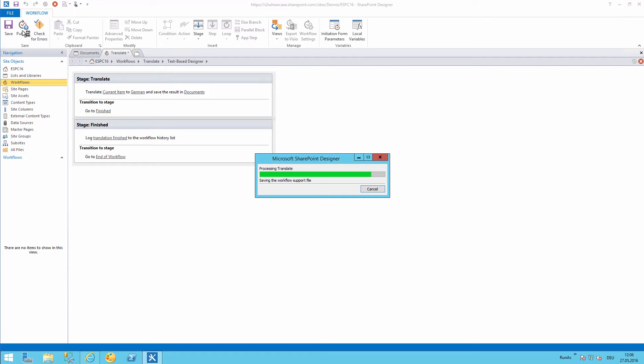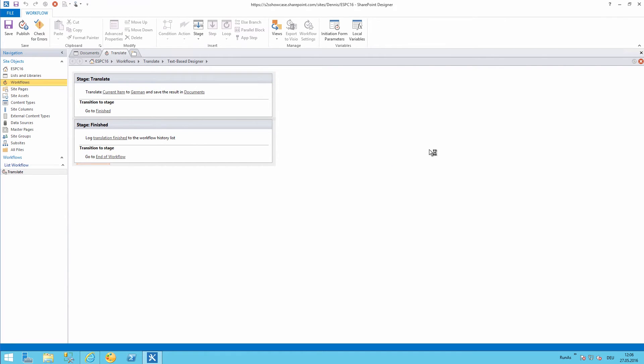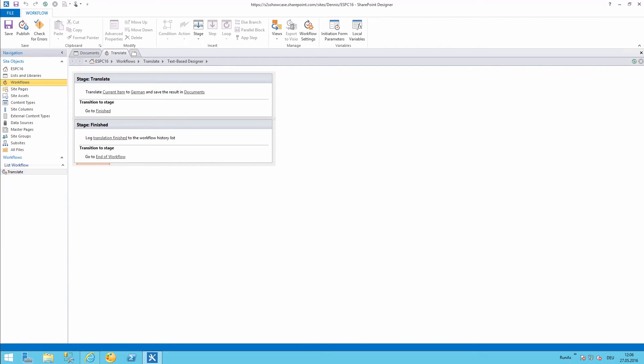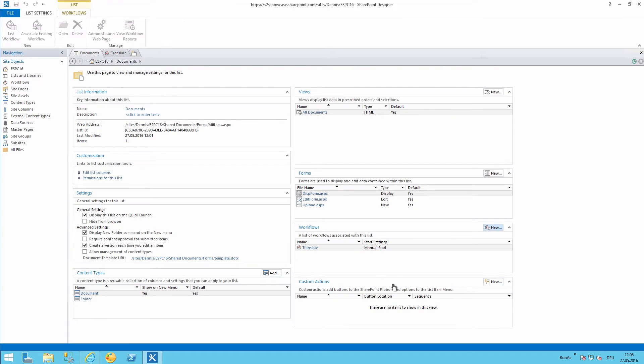Okay that's all. Save and publish. So it's important that we are also publishing that so that the workflow is available. Done.